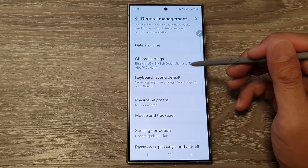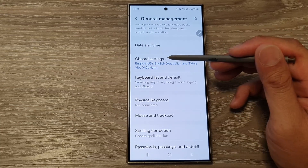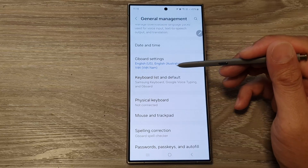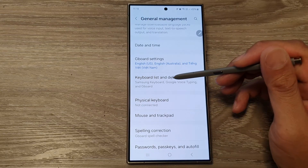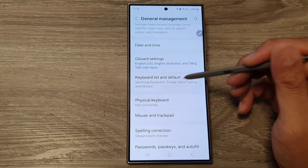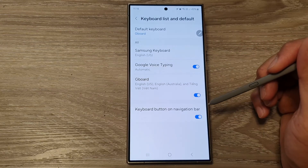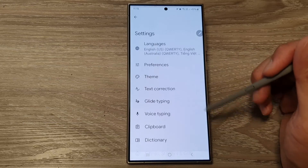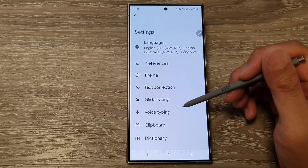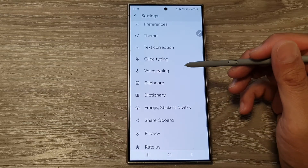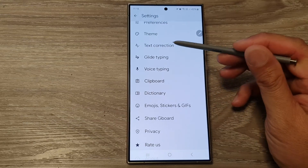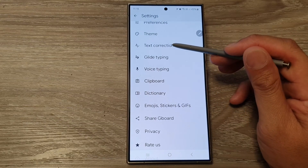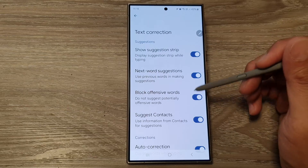Then scroll down and tap on Gboard Settings, or tap on Keyboard List and Default. Now tap on Gboard, then go down and tap on Text Correction.